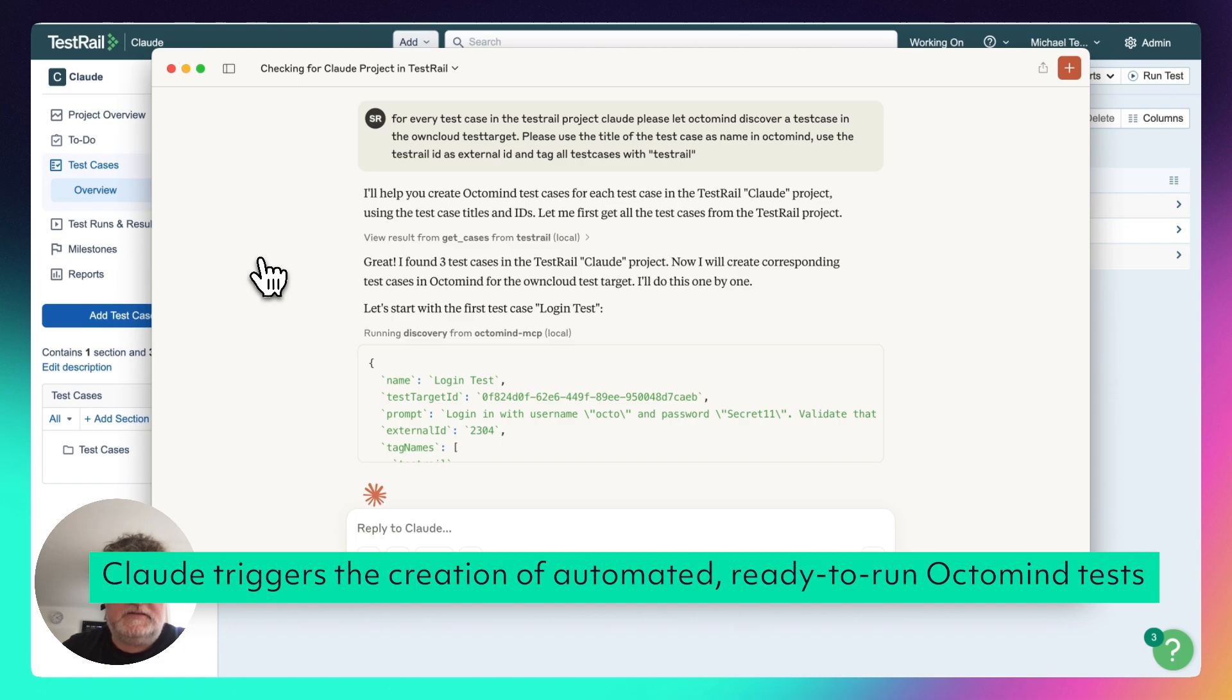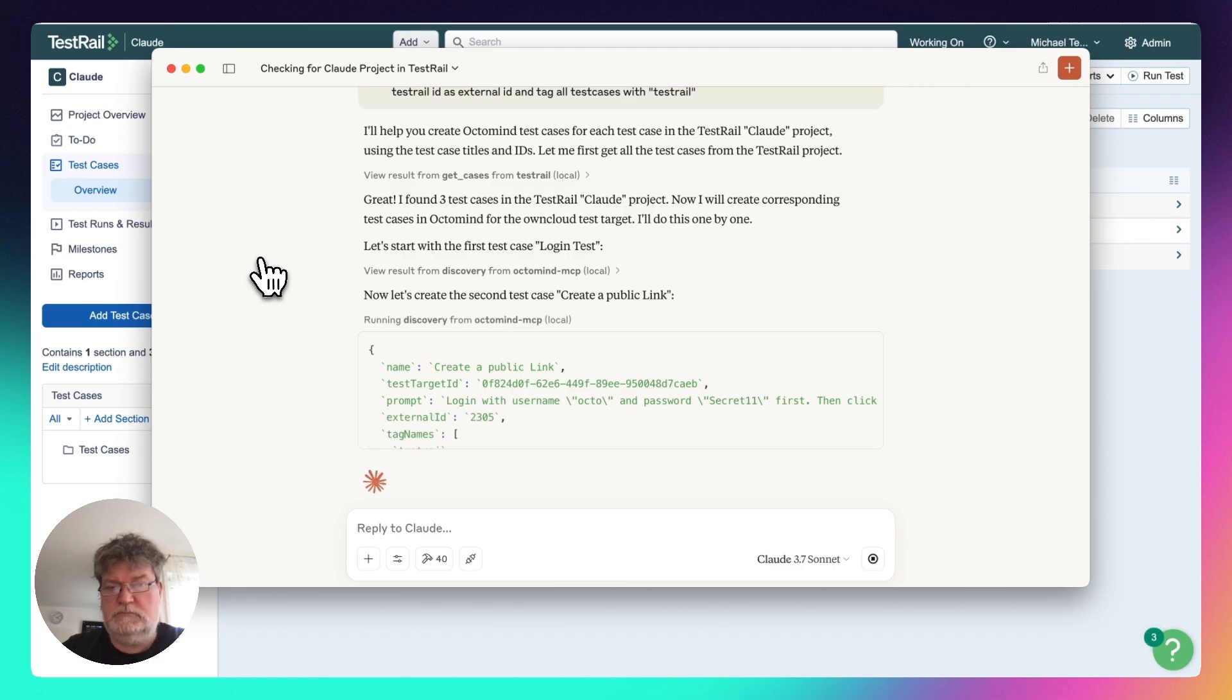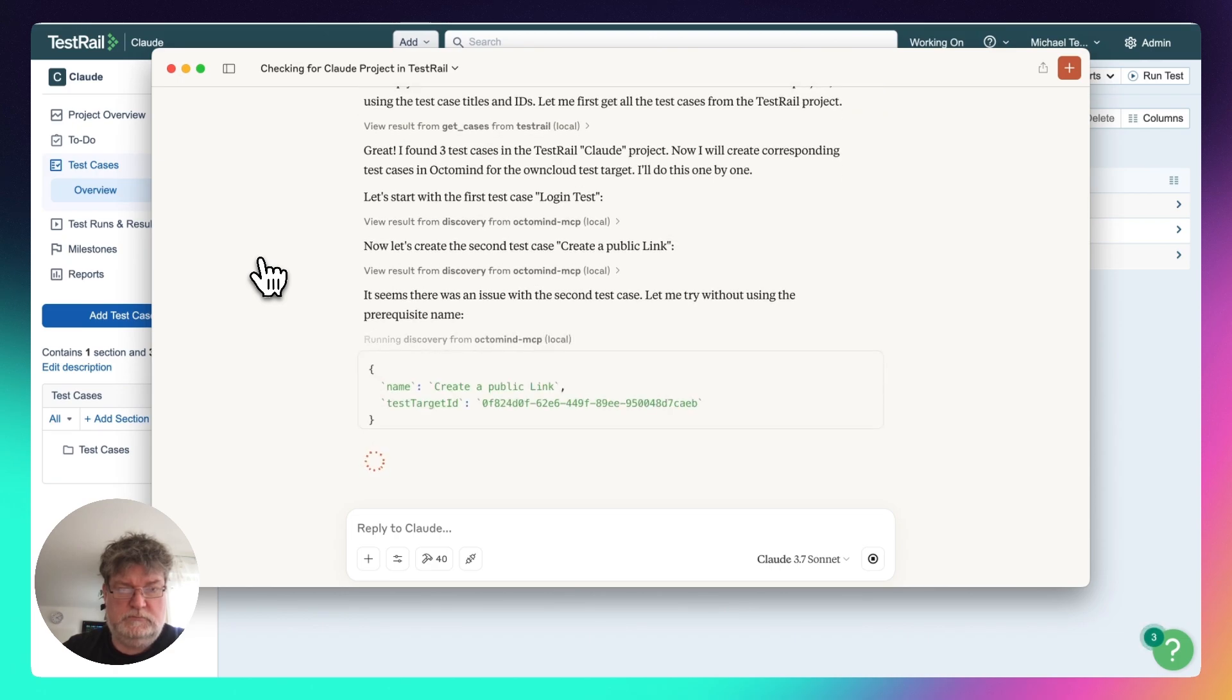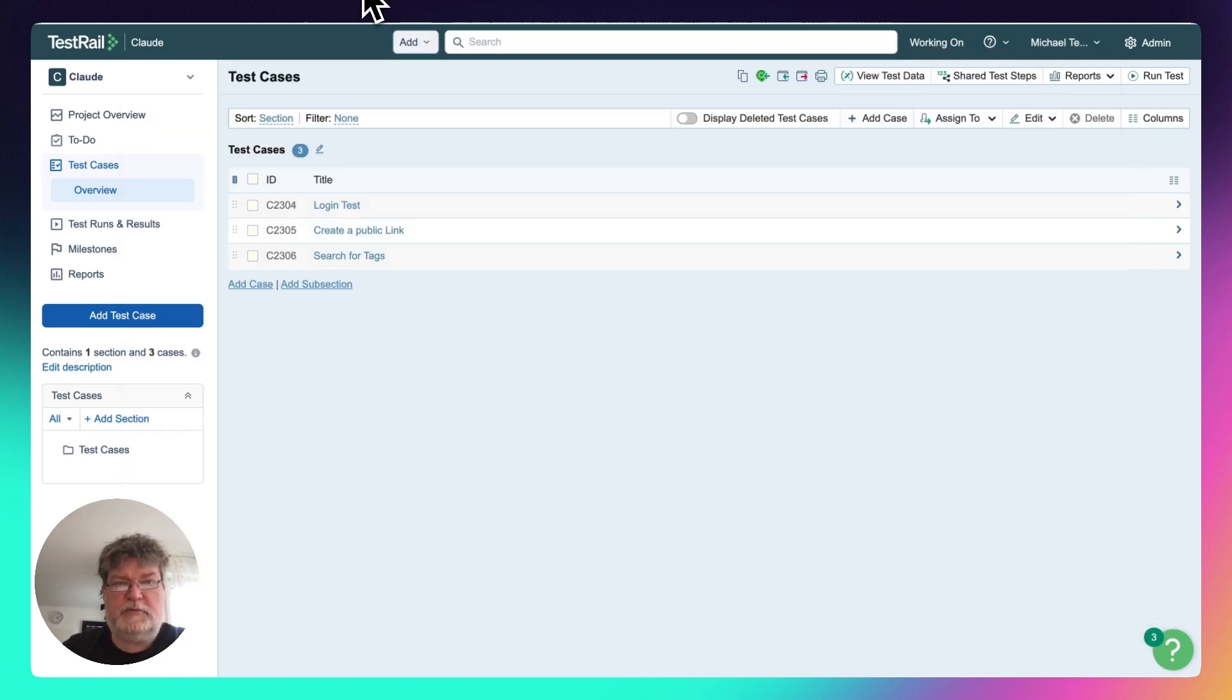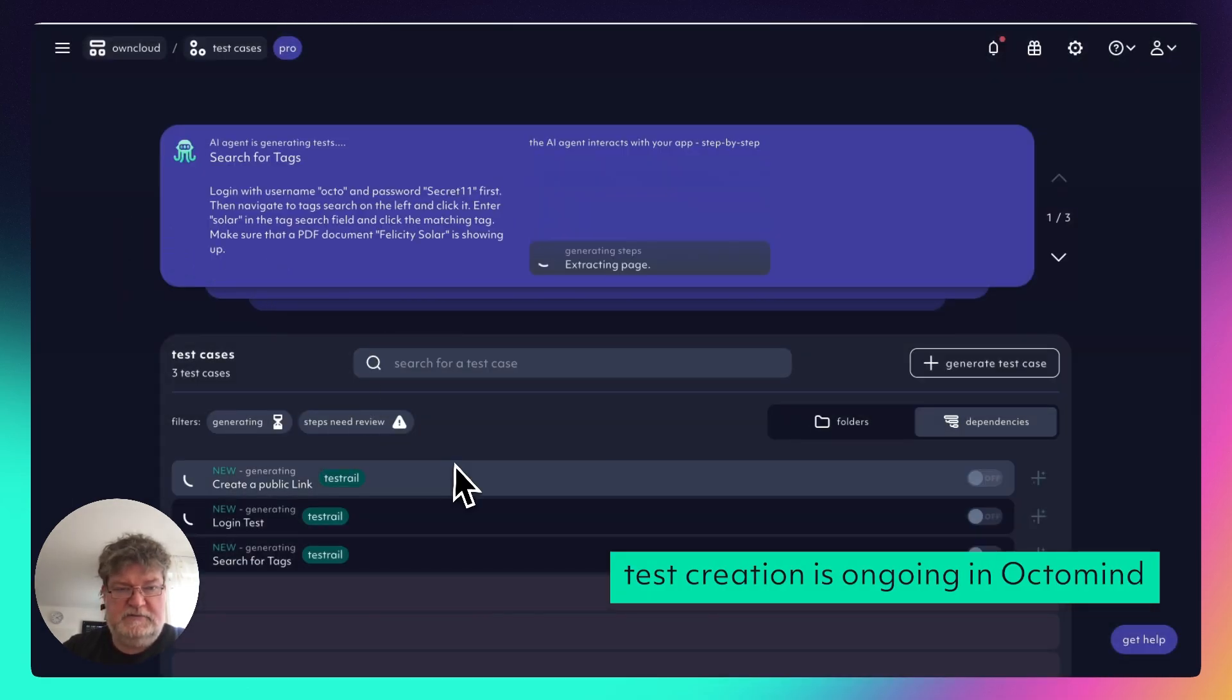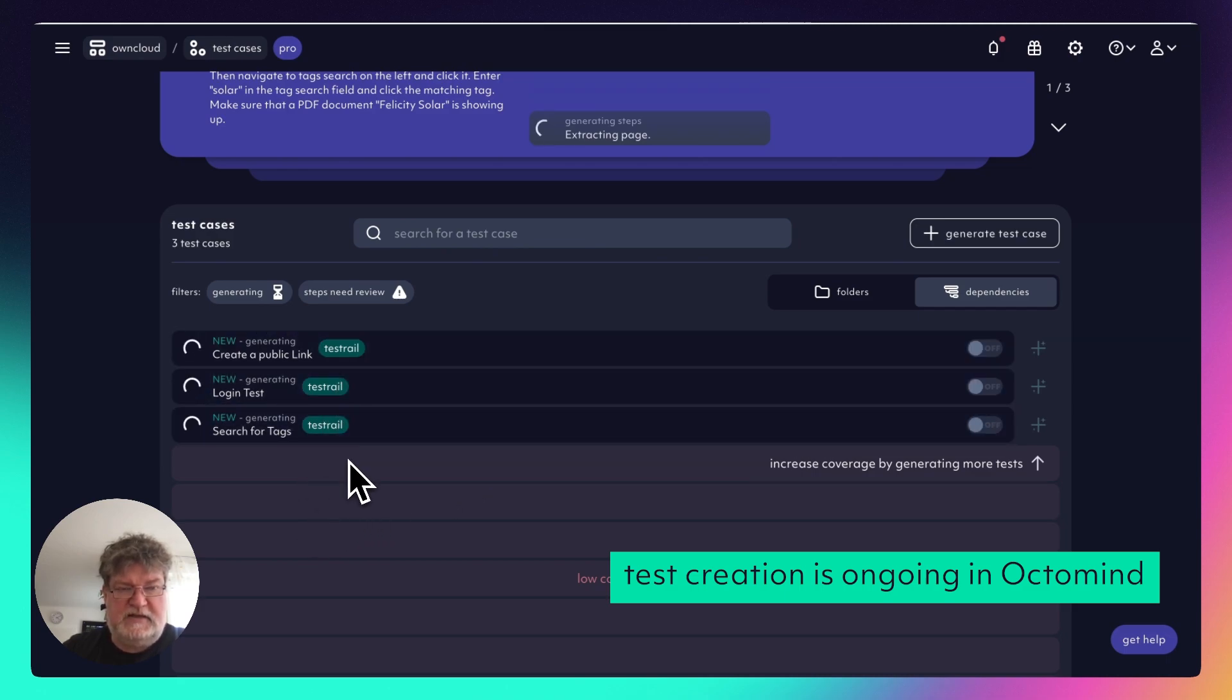And starts the discovery on the OptiMind side. So when we now check on the OptiMind side, we already see that the system is creating test cases. All have a tag already with TestRail, as I said.